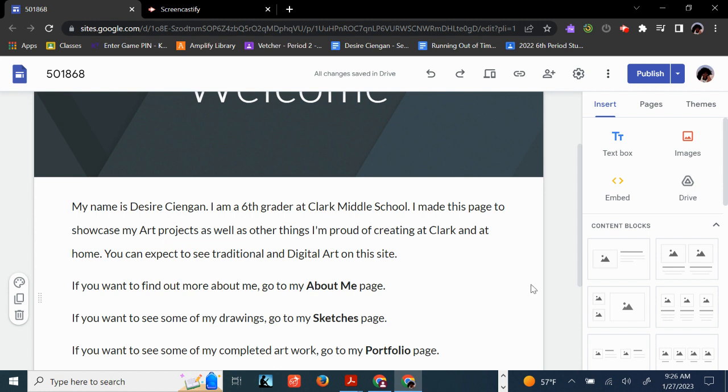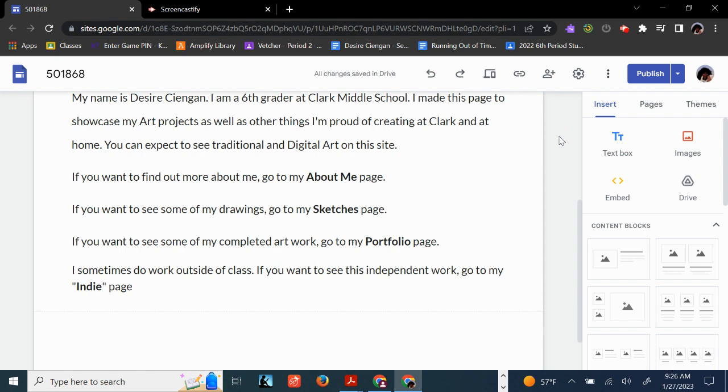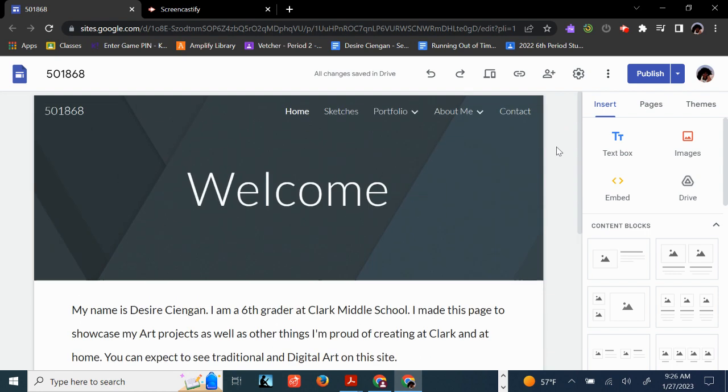What we're going to do today is we're going to link these pages to their actual pages, and then on the About Me page, we're going to add the About Me slideshow. So here's how this is done.